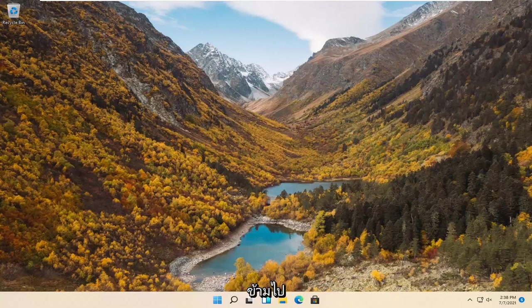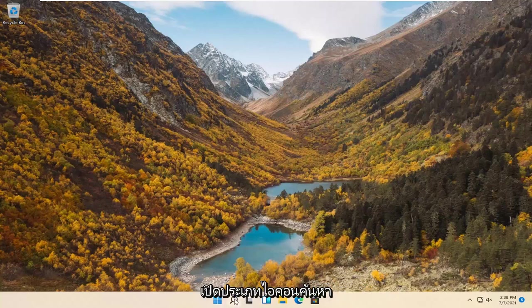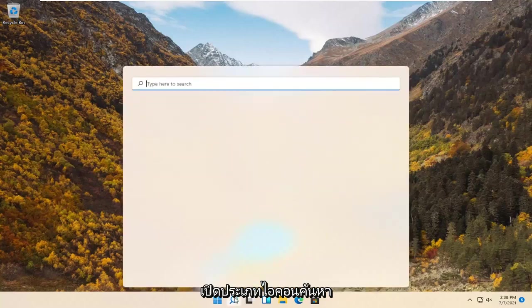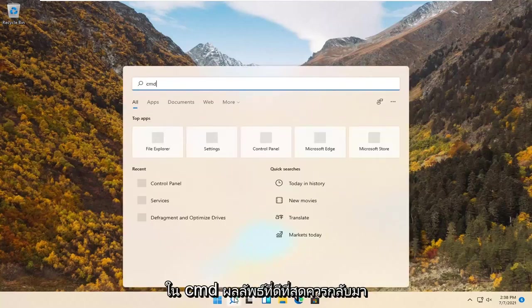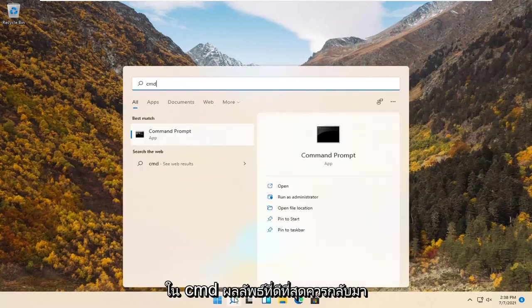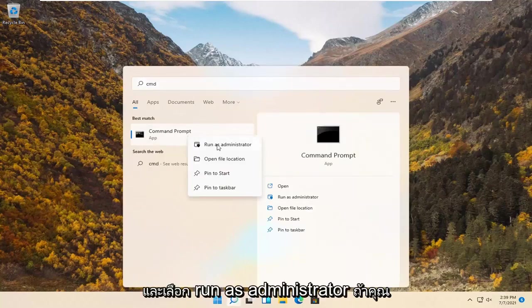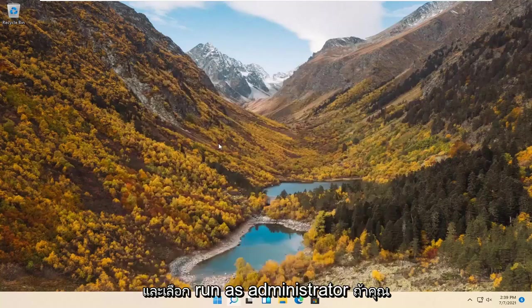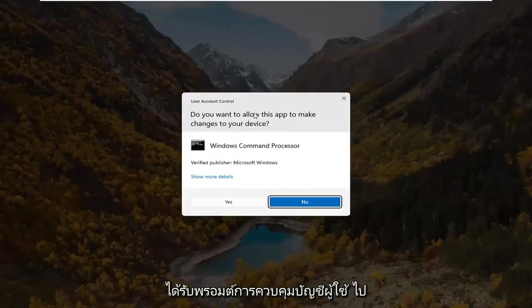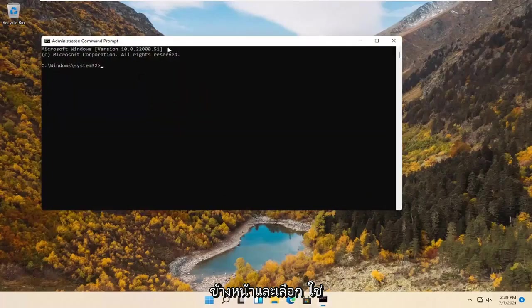let's go ahead and jump straight into it. The first thing I'd recommend doing would be to open up the search icon. Type in CMD. Best result should come back with command prompt. Go ahead and right click on that and select run as administrator. If you receive a user account control prompt, go ahead and select yes.